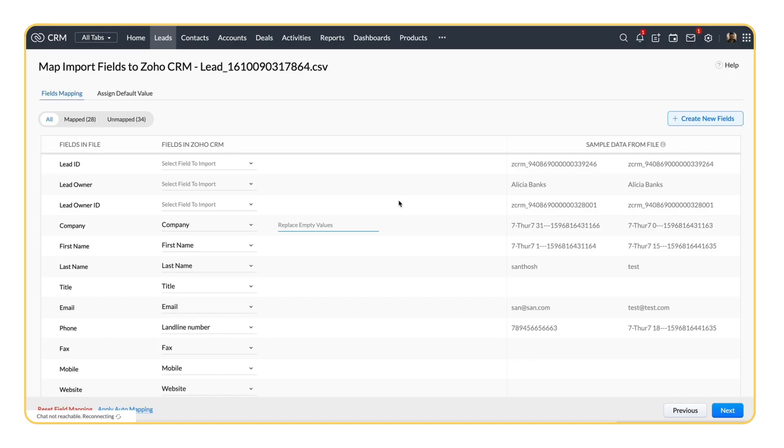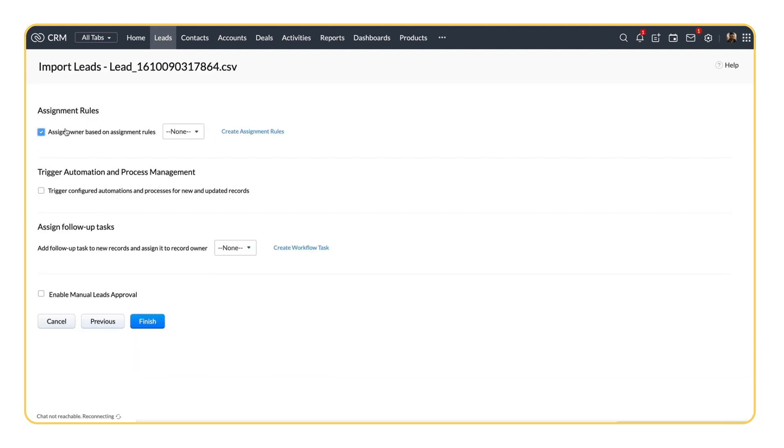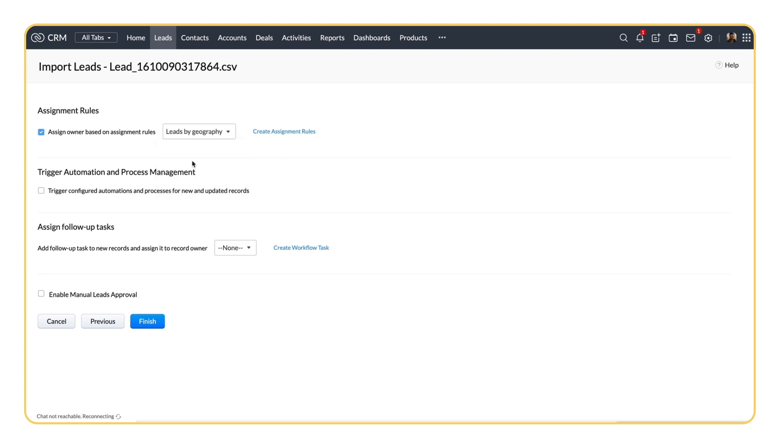Similarly, while importing bulk records, say leads, when you are done with the field map, select Assignment Rules, and choose a rule from the drop-down. As we saw in the web form details, you can also create an assignment rule right from here. When you select Finish, the owners for all of the leads that you import is automatically chosen based on the assignment rule that you selected. A follow-up task is also automatically created based on the assignment rule.